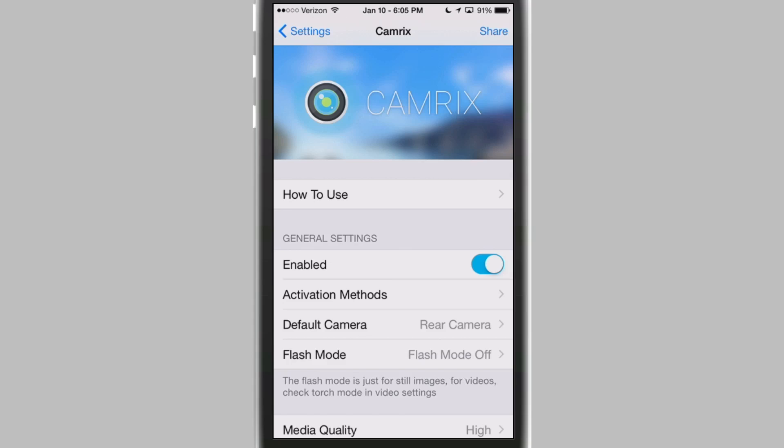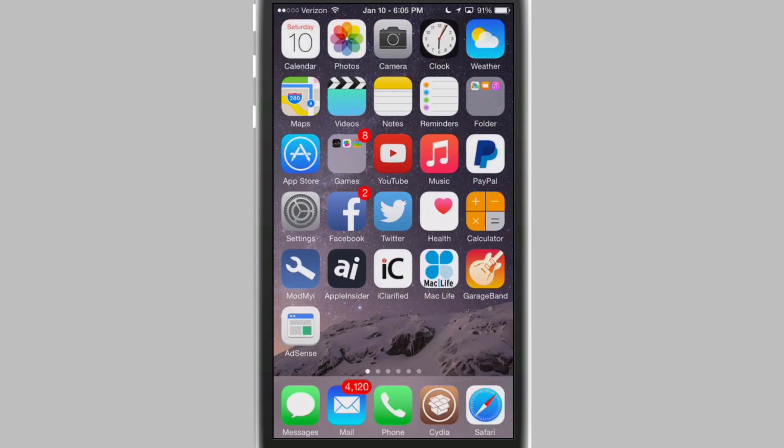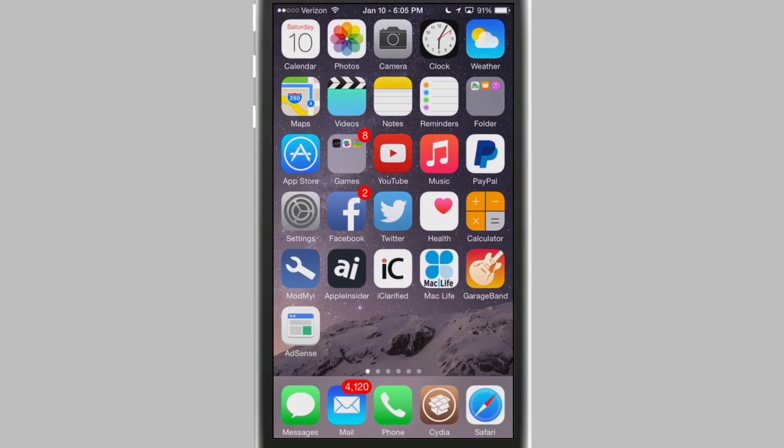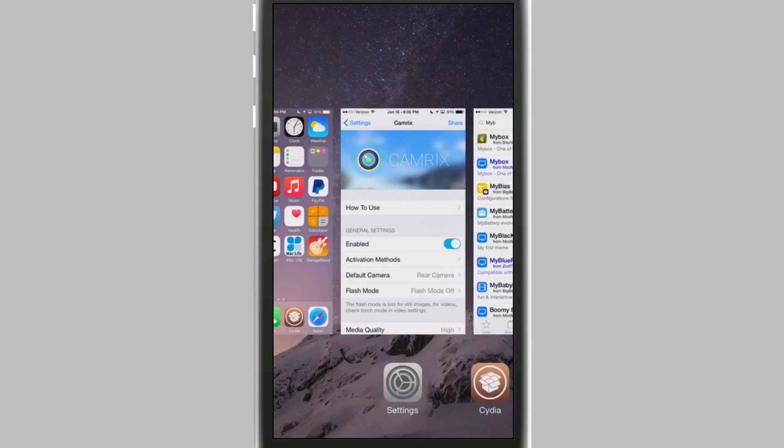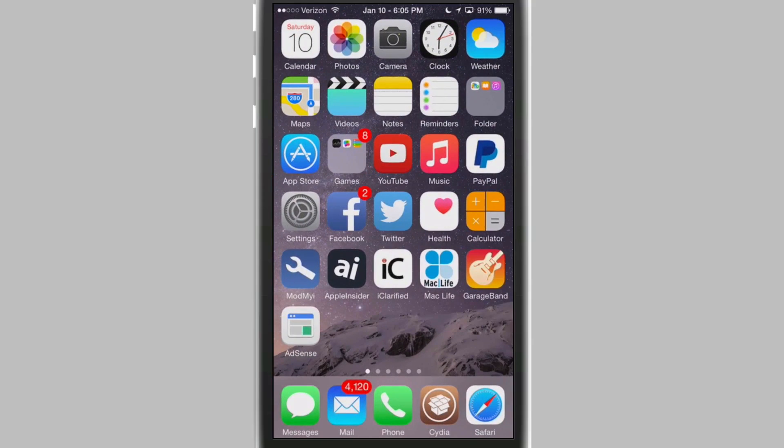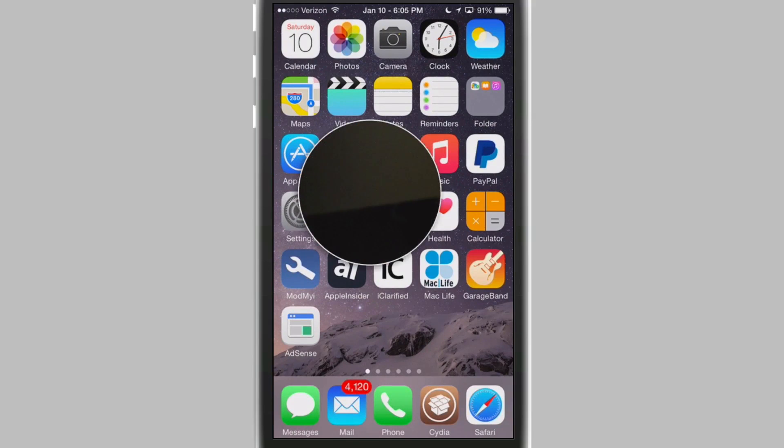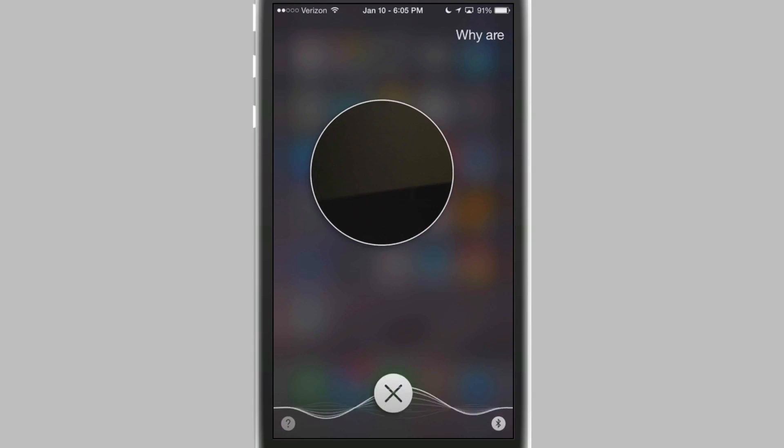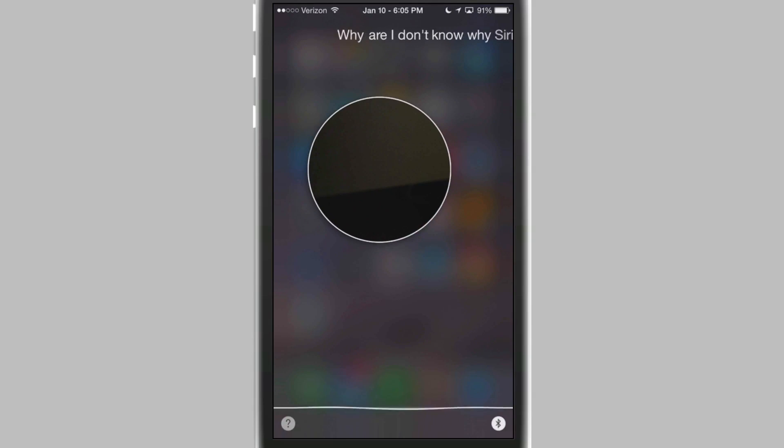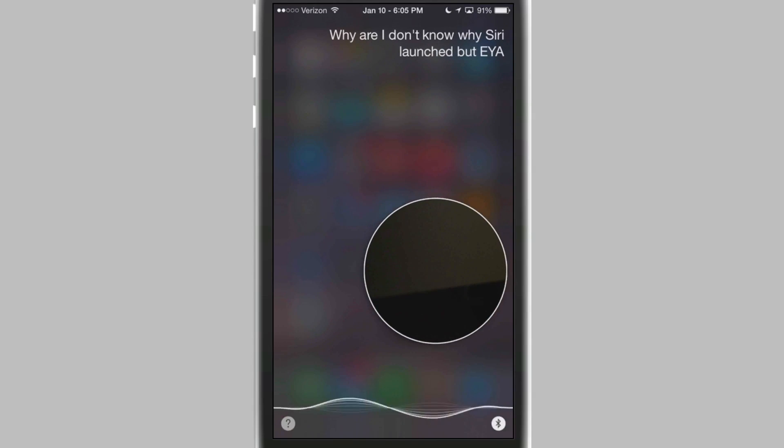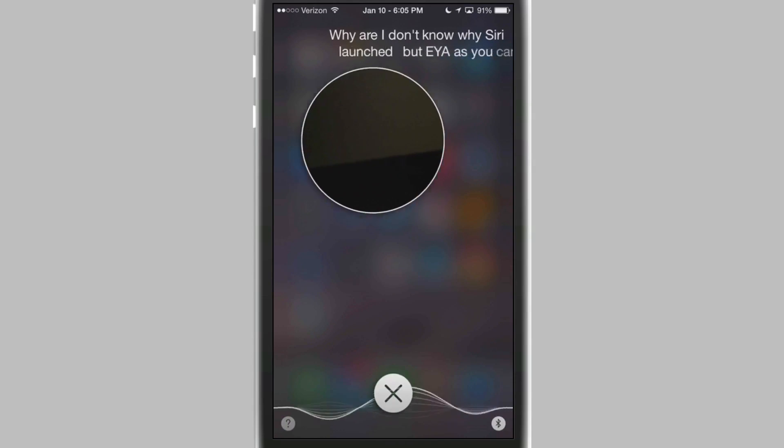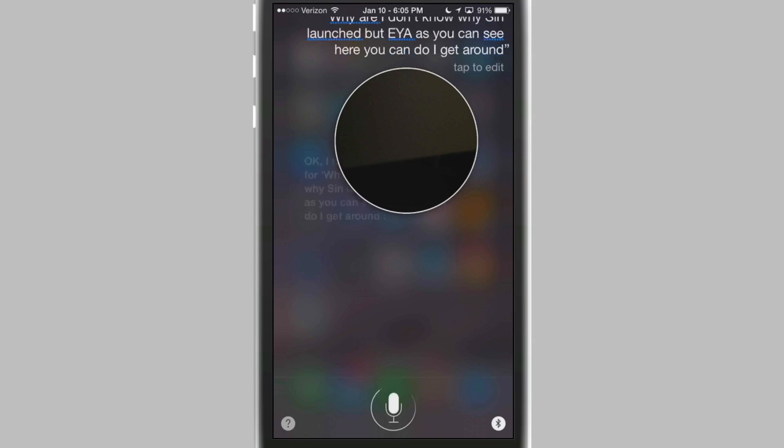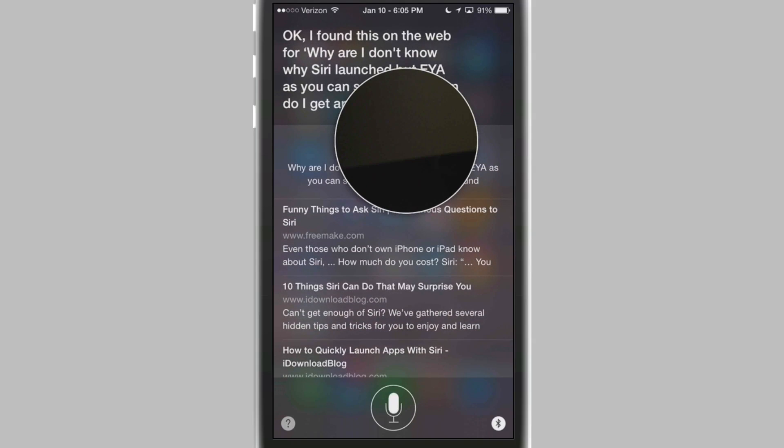And the cool thing about this is when you activate it you get this little circle that pops up on your display. Let me show you what I mean by that. If I can ever hit the three times. Here we go. And you see the little circle there. I don't know why Siri launched. But anyway as you can see here you can drag it around on your screen anywhere you want to.